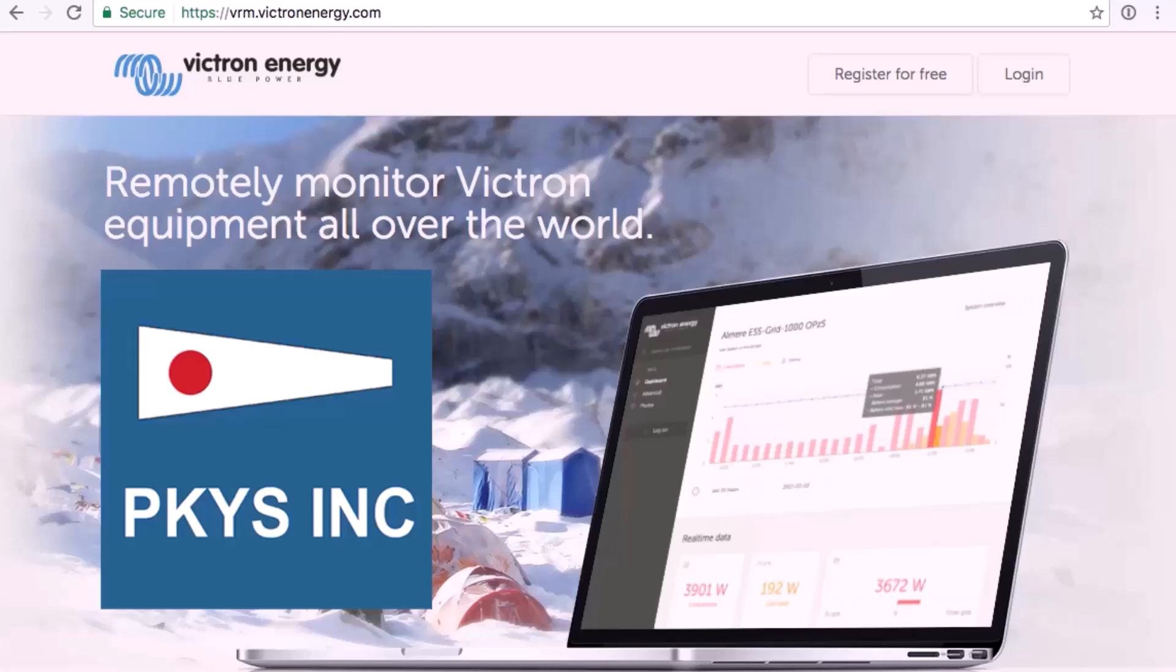Peter Kennedy here from PKYS. Today I'm going to talk about the Victron VRM Remote Management Software.